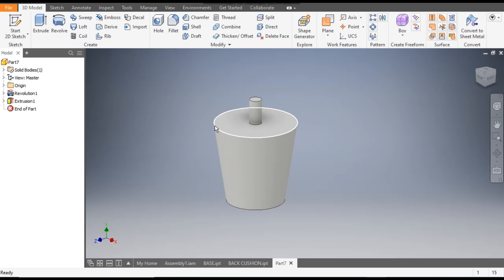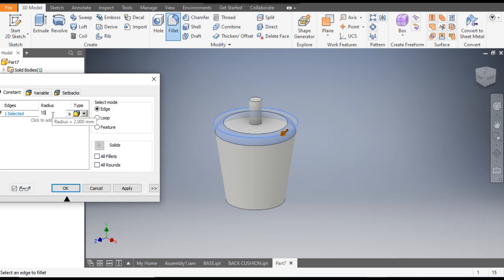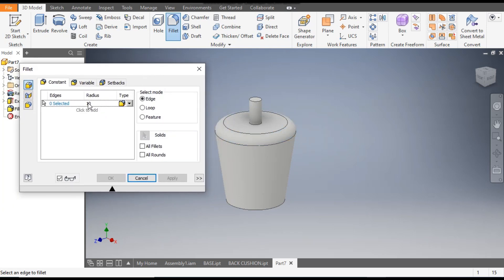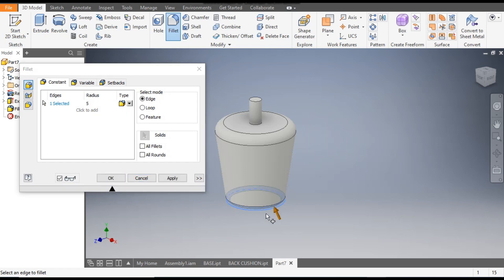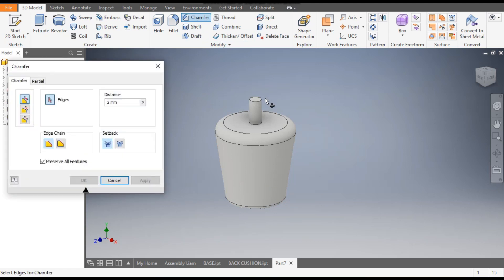Select this edge and go to Fillet — give a fillet of radius 10 mm and apply. Remain in the Fillet command, change the radius to 5 mm, click on edge selection, and click this edge for radius 5 mm. Apply and exit. Now go to Chamfer, select this top edge, give a chamfer of 2 mm, and apply.